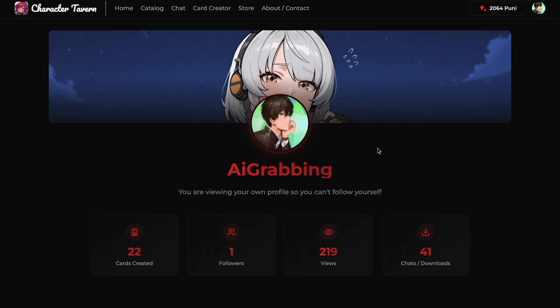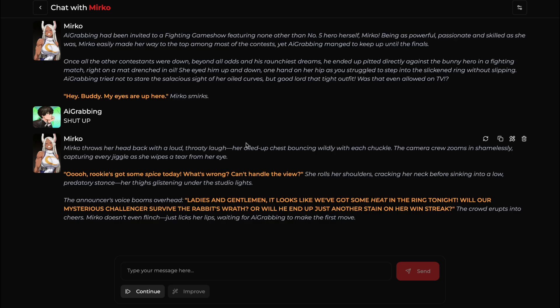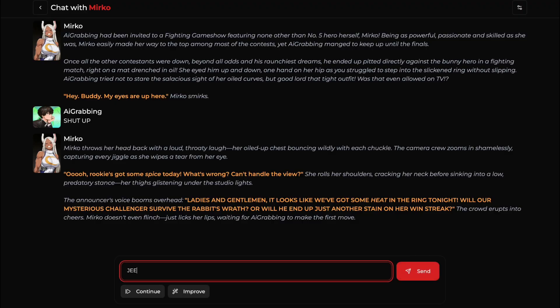It has all the basic features too. And just now this platform has released a brand new update, so today I'll be telling you everything about this new update.